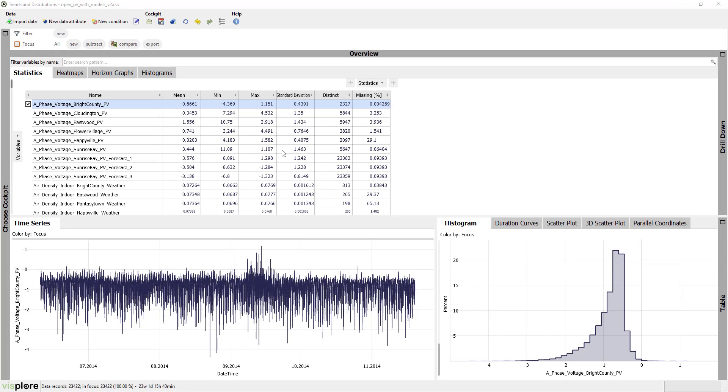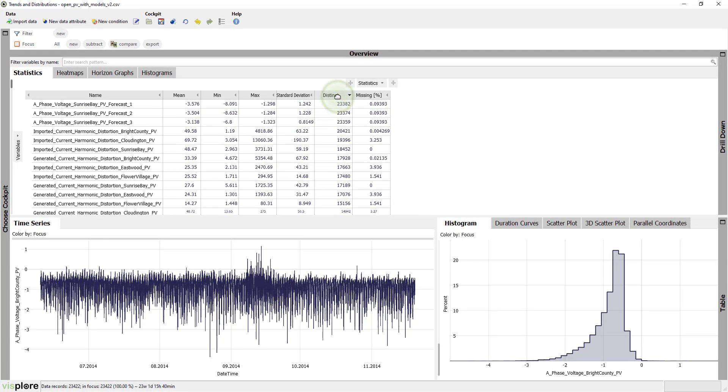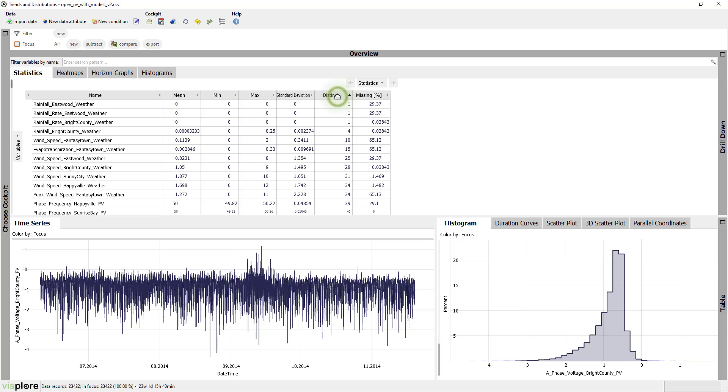To find interesting variables, you can sort them by one of the shown statistics, for example the number of distinct values.